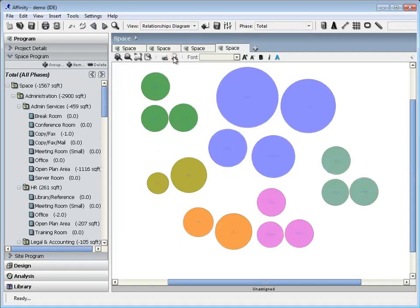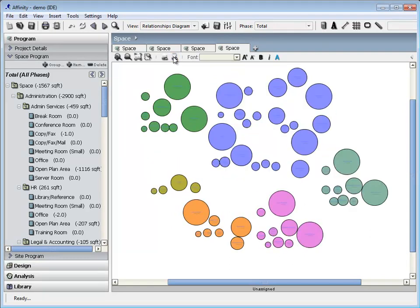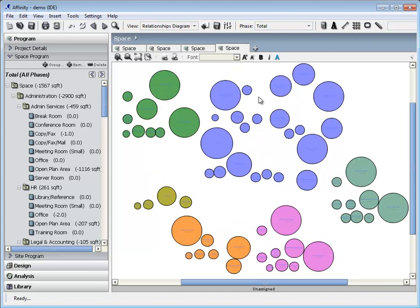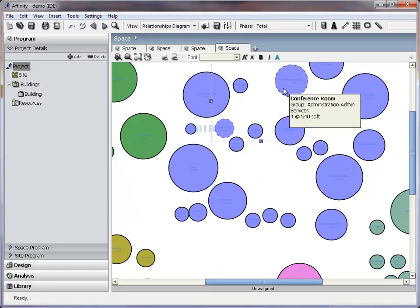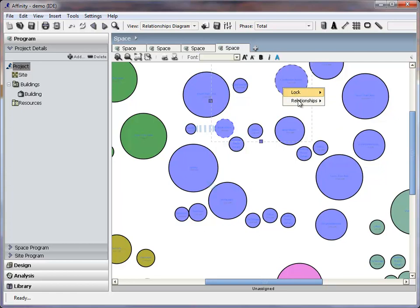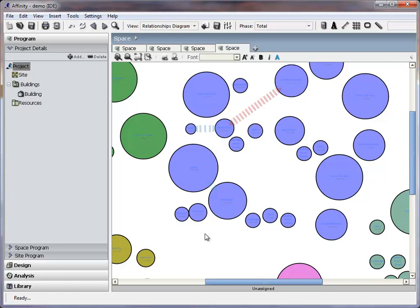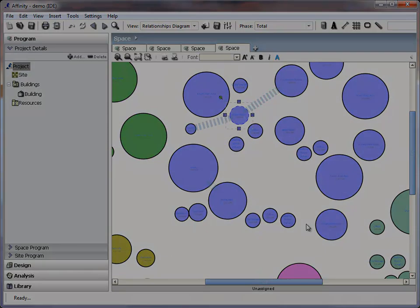Focus in or out to change the level of the diagram. Select two items to create a relationship requirement which can be tracked by Affinity. A blue arrow indicates that the relationship is met. A red arrow indicates a violation.